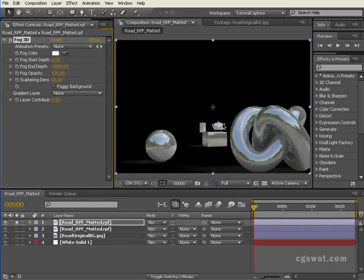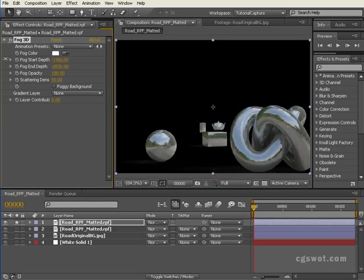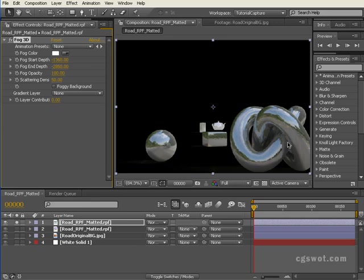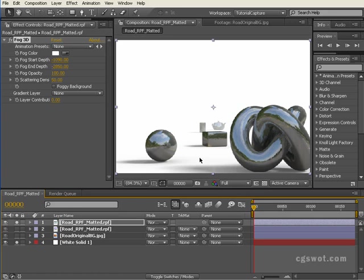If we try to position it so that the teapot's fairly hazy, or more hazier than the torus knot here, and now we're going to wind the start depth back towards that teapot. If we bring the end depth back up a little bit, you'll see that the teapot is very heavily affected by the fog, but up here where the torus knot is, is not so heavily affected.